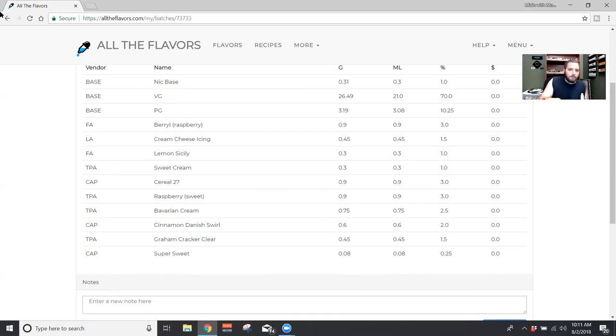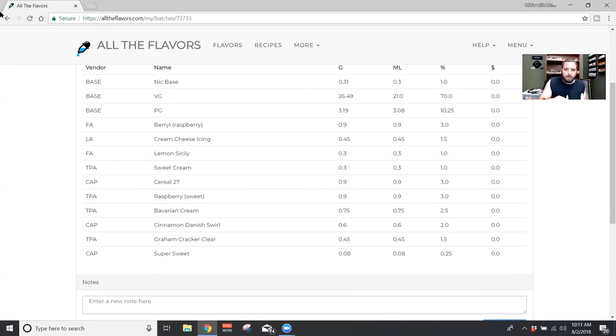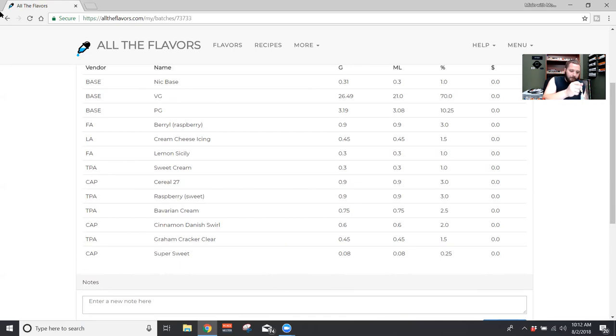Next we have cinnamon Danish swirl at two percent. This was just to kind of help out with the bakery notes and add in just a touch of cinnamon. That worked out pretty good. So I used it at two percent. So it's not going to be in your face cinnamon, but it'll be just that little bit in there to kind of sell the bakery.